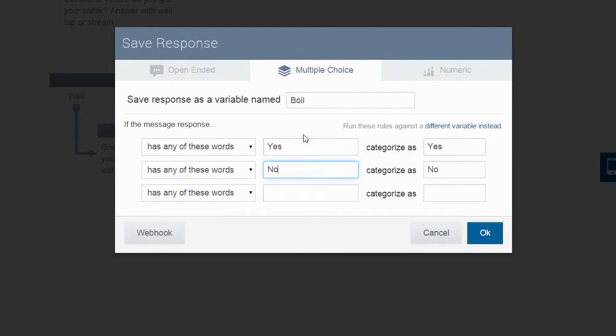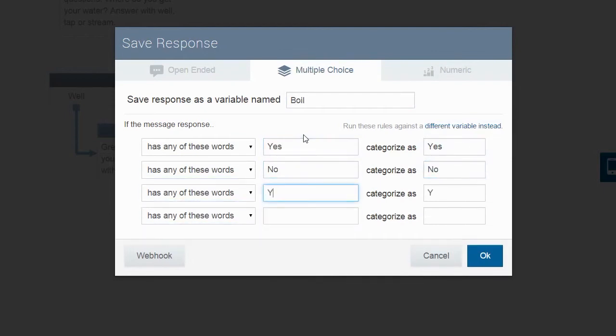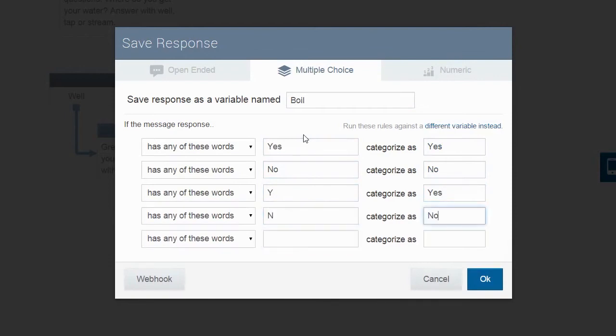In this case, we are also going to let them reply with y for yes and n for no. That way, it is just a bit easier for them.